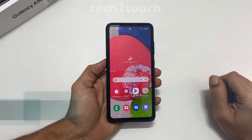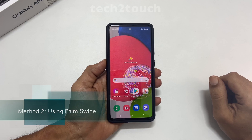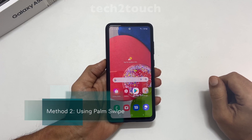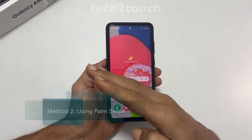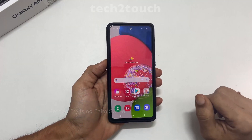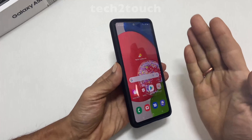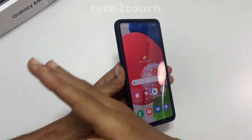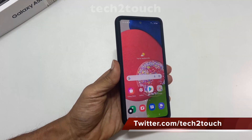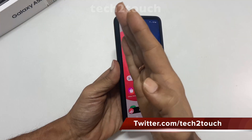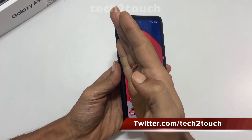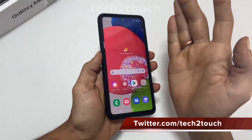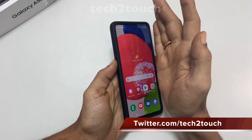The second method to take a screenshot on Galaxy A52s is using the palm swipe. To use this method, swipe your palm from right to left or left to right with the edge of your palm slightly touching the screen.